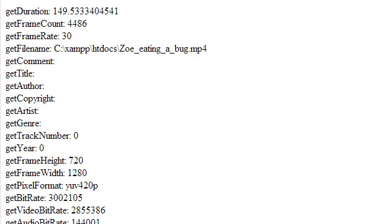So now your FFmpeg is ready to go. And that concludes our tutorial. Thanks for watching.